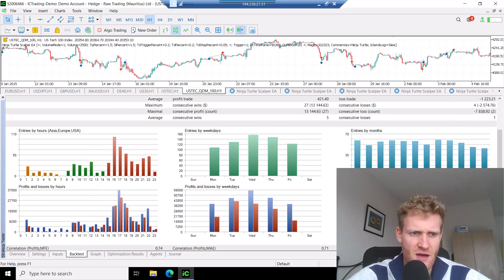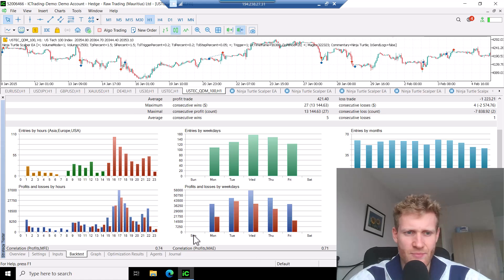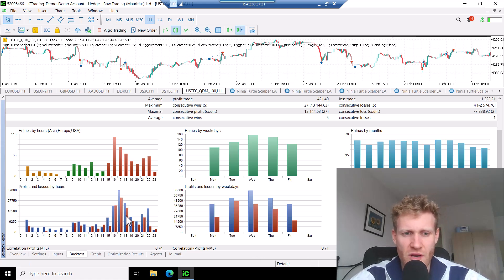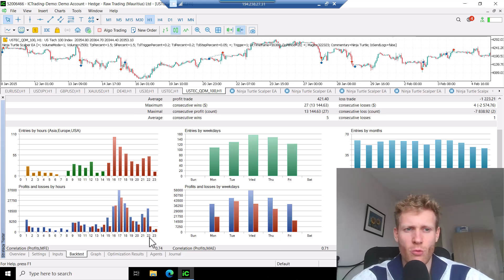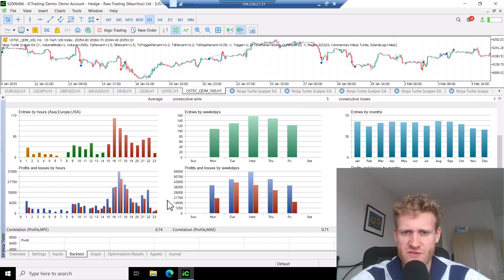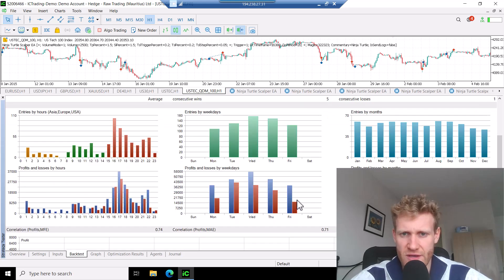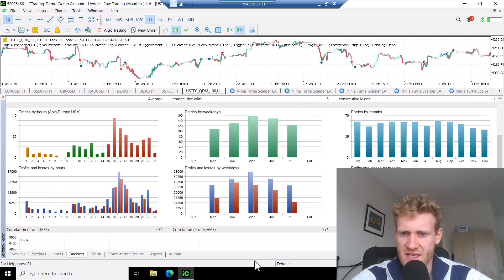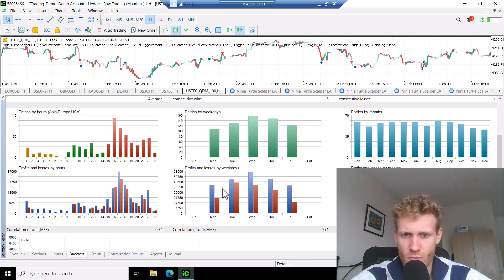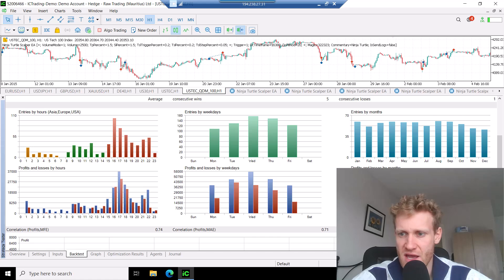And if we have a look at this year, we can see that most of the profits are, of course, in the afternoon hours when the US market is open. So in the US session, which makes sense, because then there's most volatility for the US index.